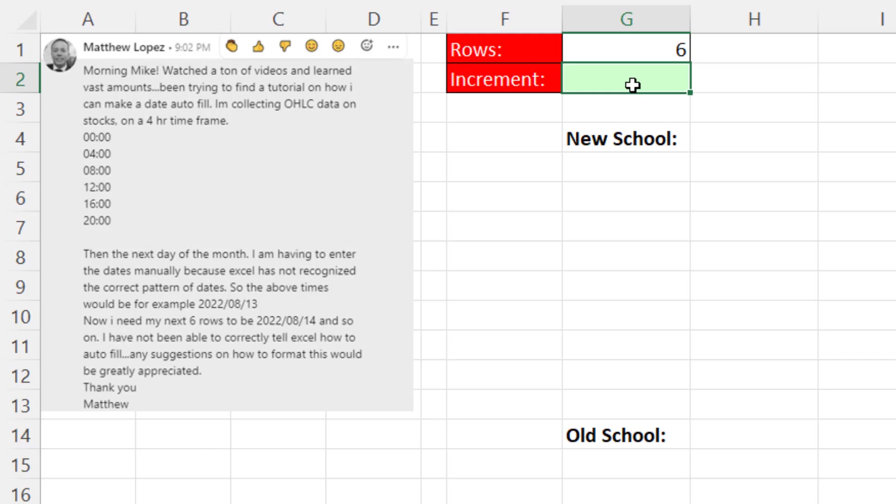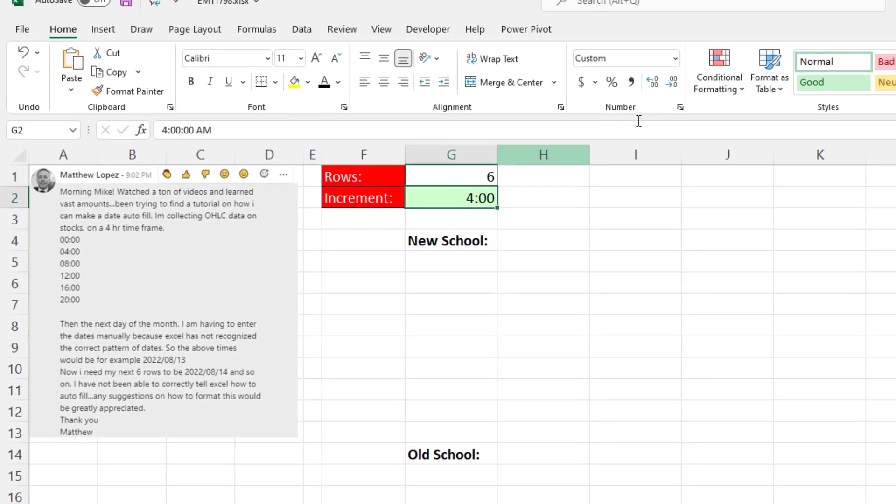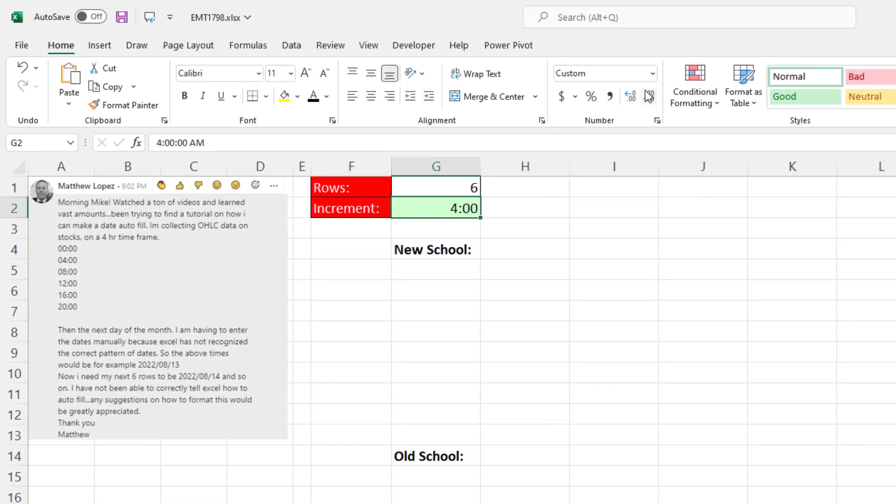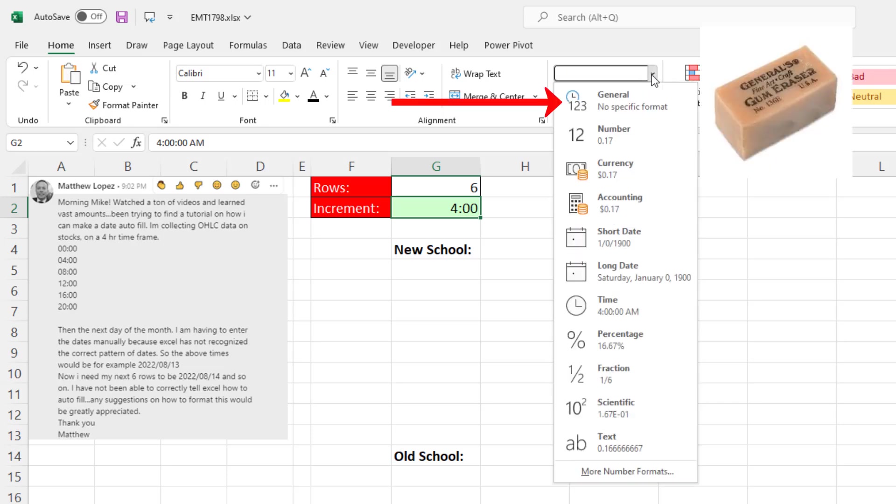You could enter it as a proper time, which involves a colon, four, zero, zero, and Enter. But any time you're going to create formulas based on times or dates, you need to know what's really going on. So I'm going to select this cell. And up in the number group, custom means it applied a custom time format. But I'm going to use the number format eraser, General.